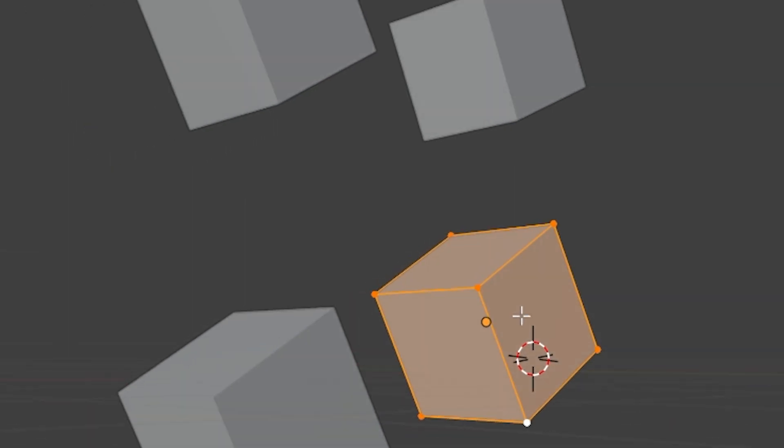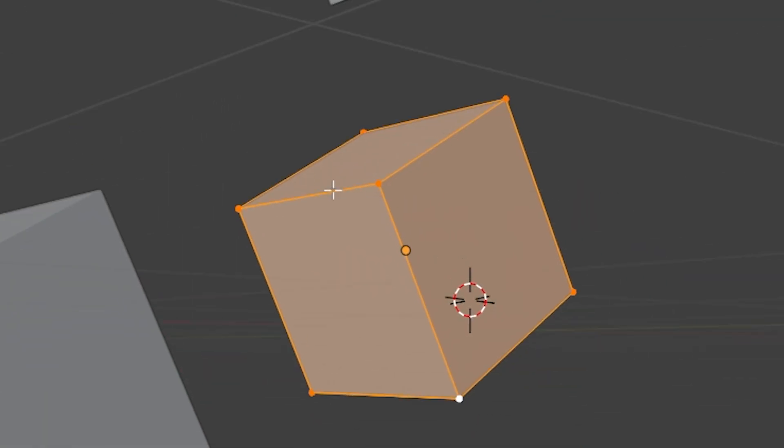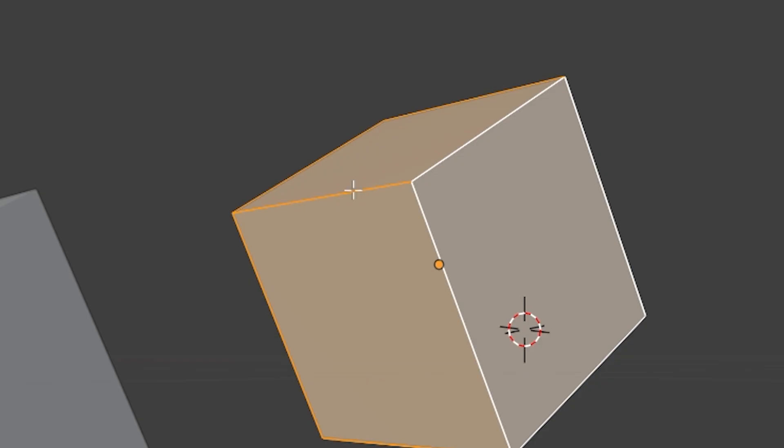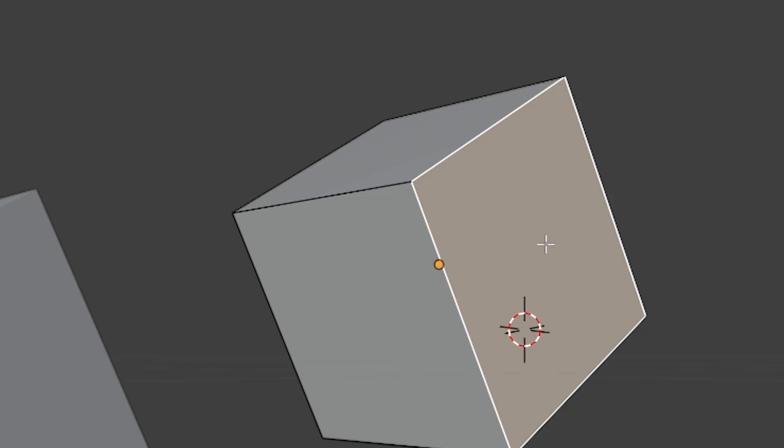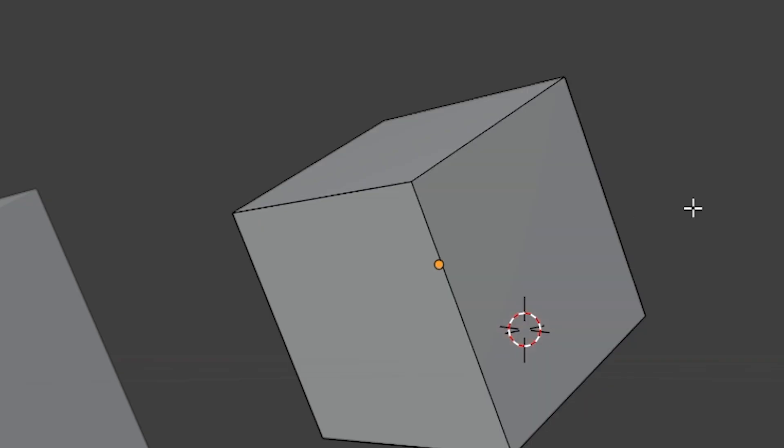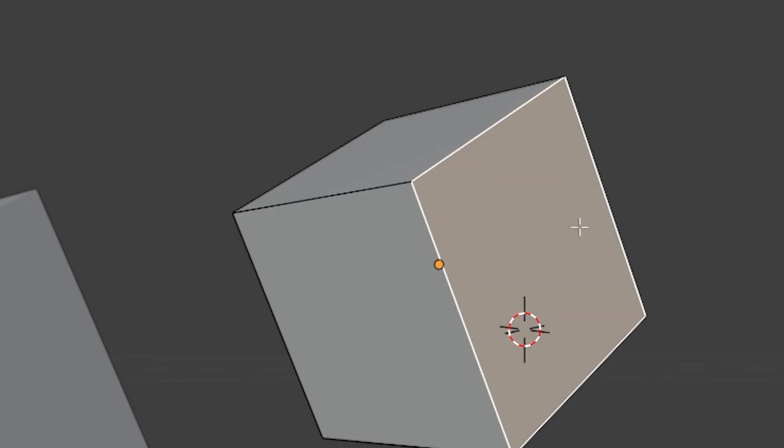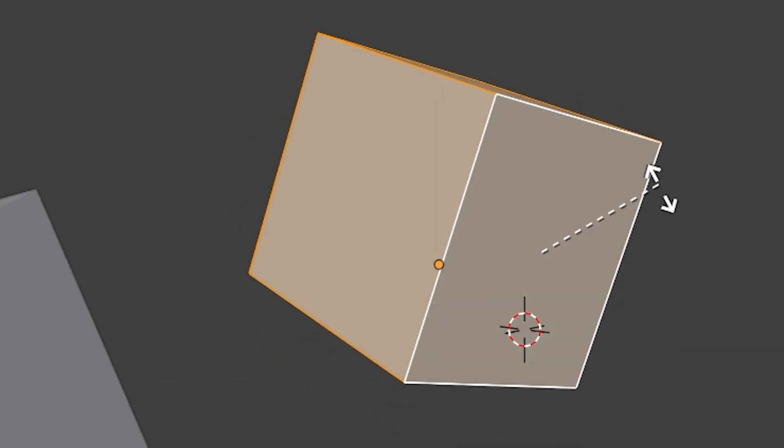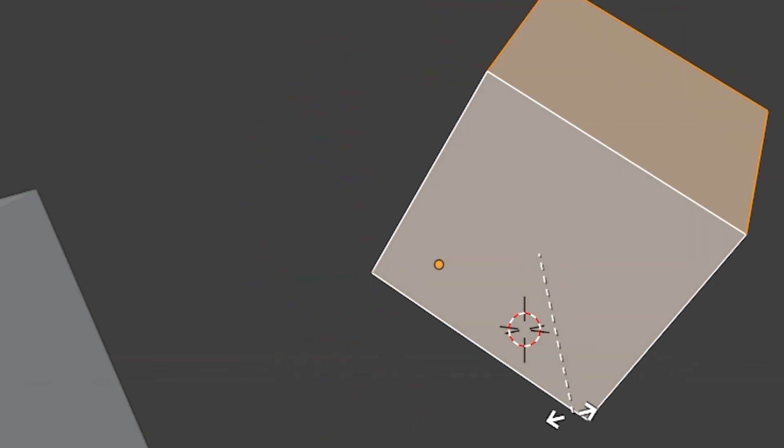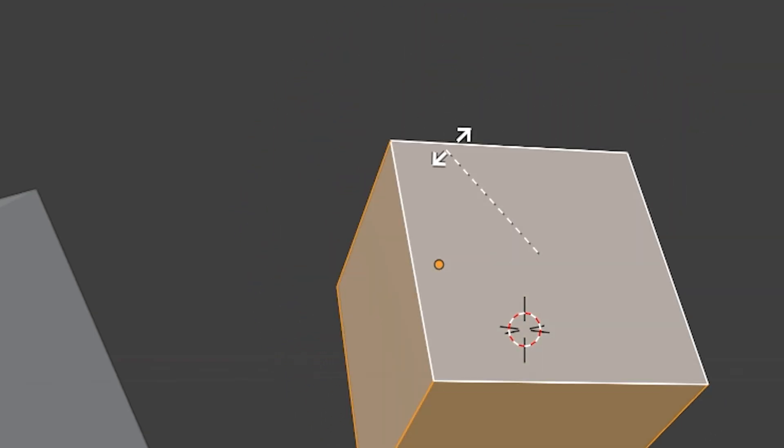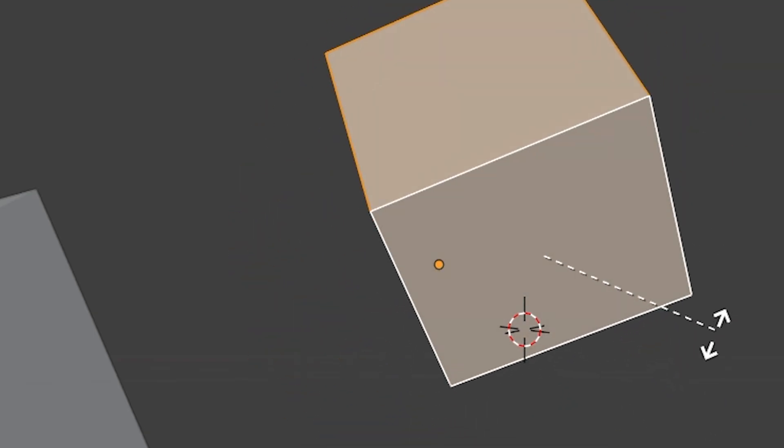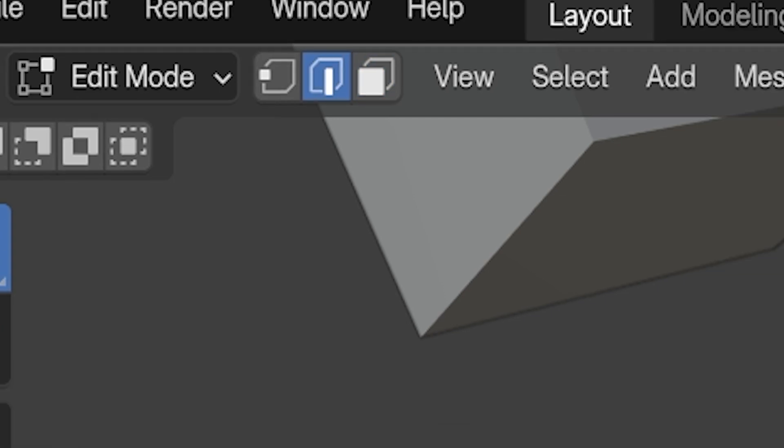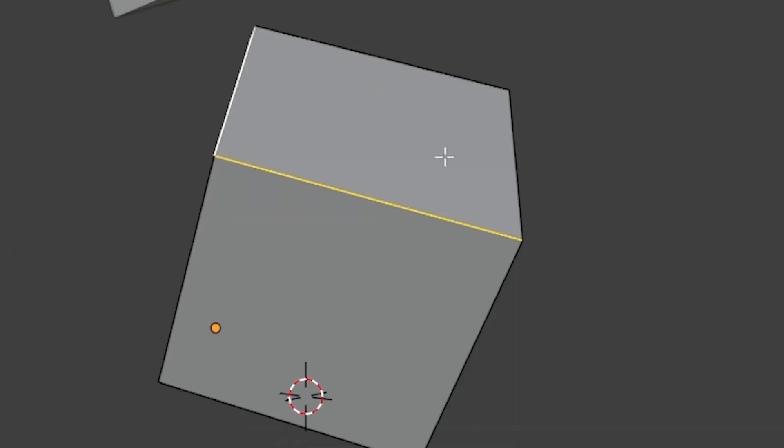In Edit Mode, we also have active elements. If we select multiple faces in Edit Mode, we'll see the last one selected will be outlined in white instead of yellow. That's noting that this face is the active element. Then when we rotate the mesh, it will use the center of that active face as the pivot point. If we were in Edge Select or Vertex Select mode, we'd have similar active elements that could be used.